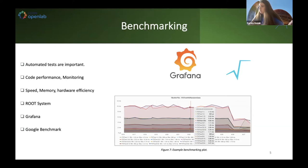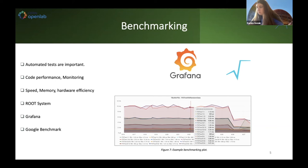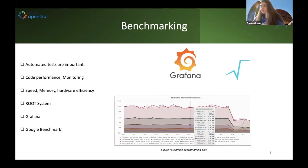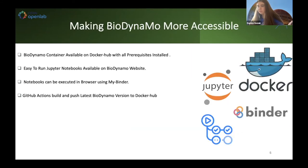My work in Biodynamo mainly consists of benchmarking, which is highly important because it allows us to test code performance and monitor the effect of changes. It allows us to observe project speed, memory usage, and hardware efficiency. The ROOT system, created at CERN and used for data analysis, has its own benchmarking system called ROOTBench. The Biodynamo team was inspired by ROOTBench and we visualize our data with Grafana, which allows us to collect data from numerous sources and share it between all team members. The benchmarking we are doing is also similar to Google Benchmarking.